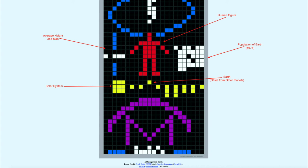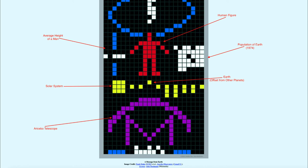Finally, down below is a schematic of the Arecibo telescope from which this message was sent, and it was sent there, and then down below encodes the size of that. Hopefully, the kind of thing that an alien civilization would be able to put together.